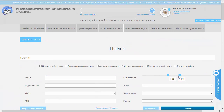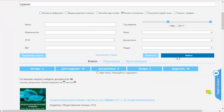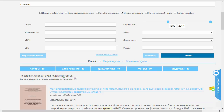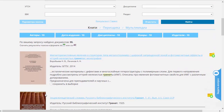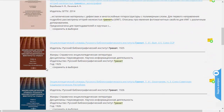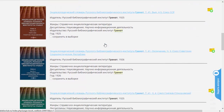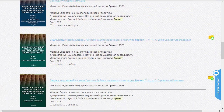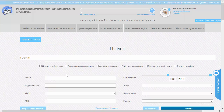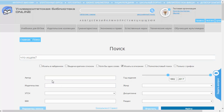Если же мы расширим поиск до наших дней, то будет найдено гораздо больше документов из разных времён. Мы также можем ввести точное имя автора. В этом случае в поиске может ничего не стоять. Наберём здесь, например, фамилию Толстой.